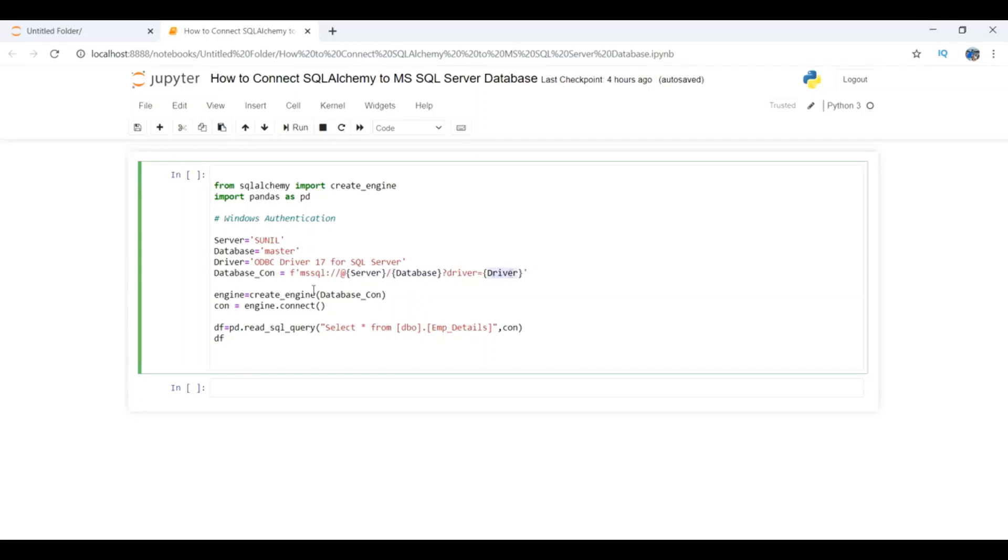In the fourth step, I'm passing this database connection string, which I just created, to create_engine and storing that in a variable called engine.